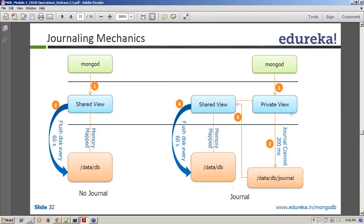Then, after a specified interval called the journal commit interval — by default it is 200 milliseconds — the private view writes those operations, not the data (mind that), the write operations, to the journal directory, which is inside the disk.